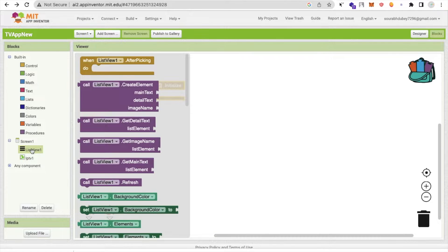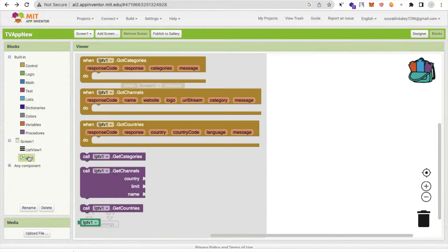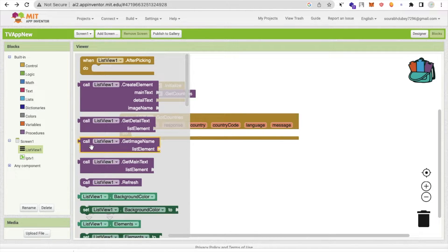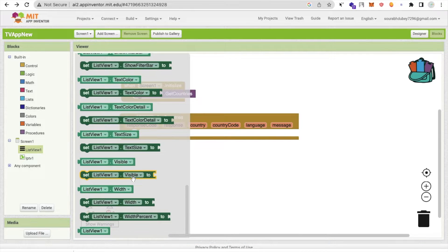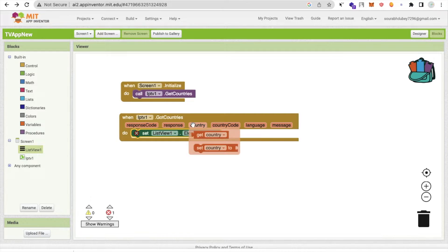Go to the Blocks section. Whenever the screen initializes, we need to call 'addCountries'. When we get the countries back, we need to display them in our ListView. Click on ListView, find 'set Elements', and directly assign the countries result to the ListView elements like this.